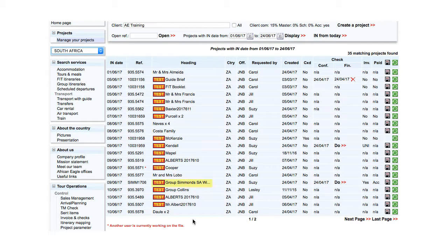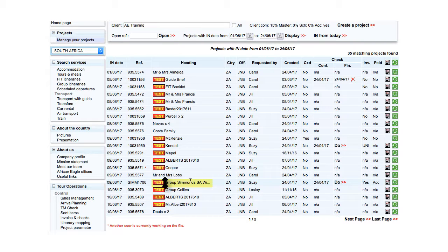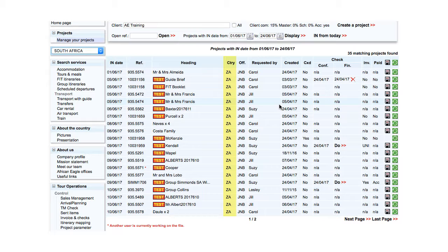If the whole heading is not visible, hover the mouse over the heading for it to pop up. The country displayed is the country where the tour takes place. The office is where the project is managed.